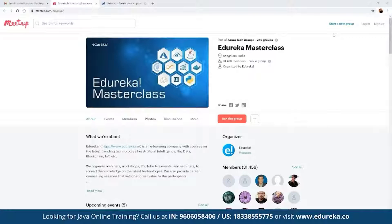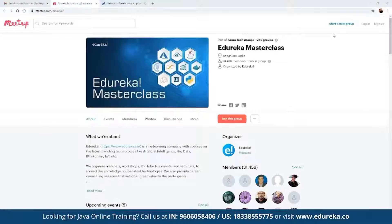The best part about these webinars is they are absolutely free — no charges involved. To get notified on the entire schedule planned for the month, you can directly click on the option that says 'Join this group' and you will be notified with the entire monthly schedule.